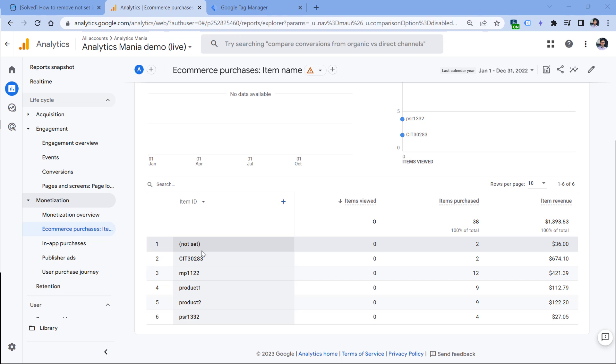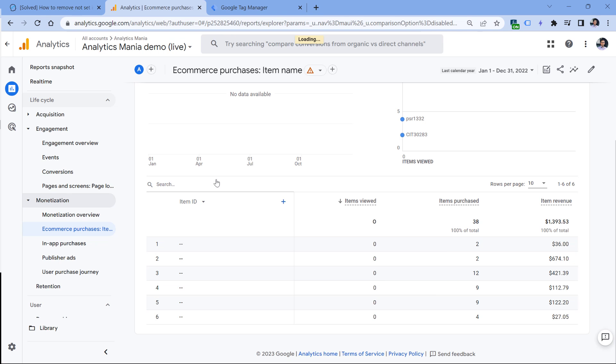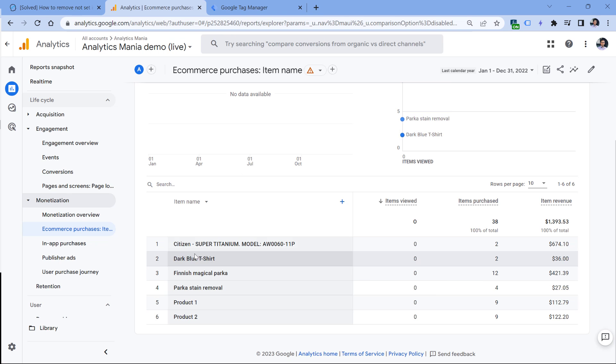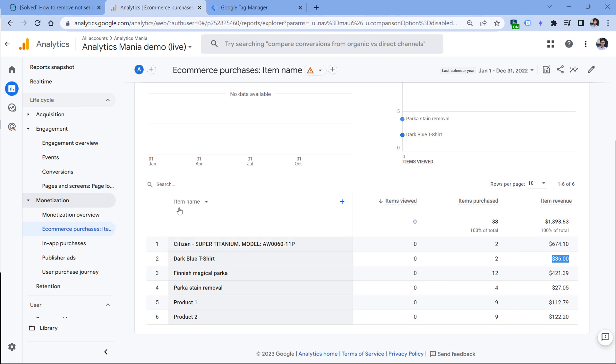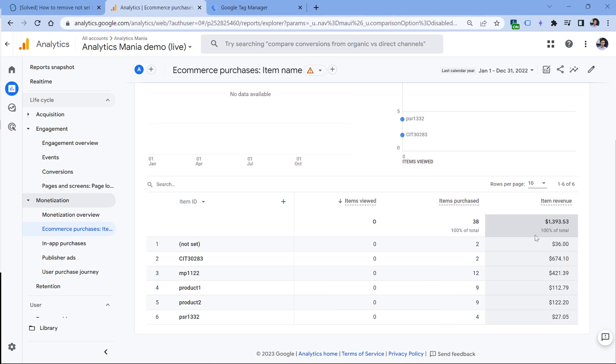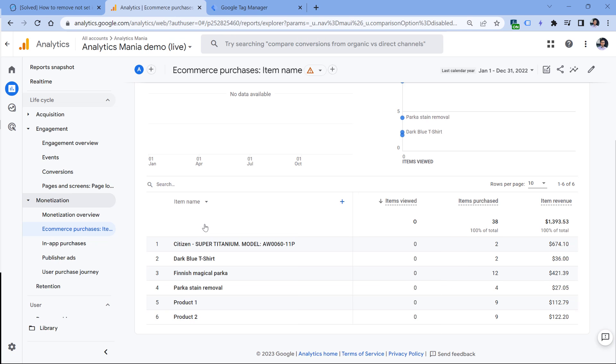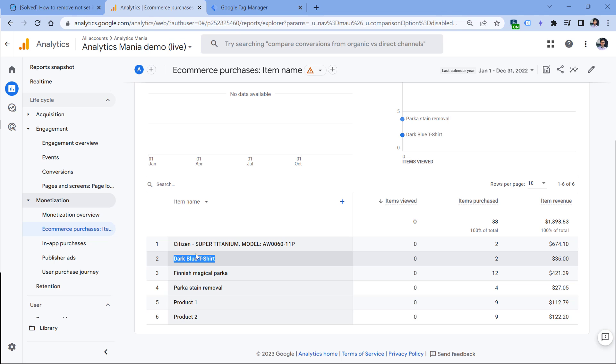Because it looks like in this property, the product data was sent. Probably product name was sent, but product ID was not. Because if I switch, for example, to item name, we will see that the product that was purchased for $36, like the one that was here, we were sending the item name. So item name was sent, item ID was not sent. As a result, in the item ID report, we will get 'not set'.